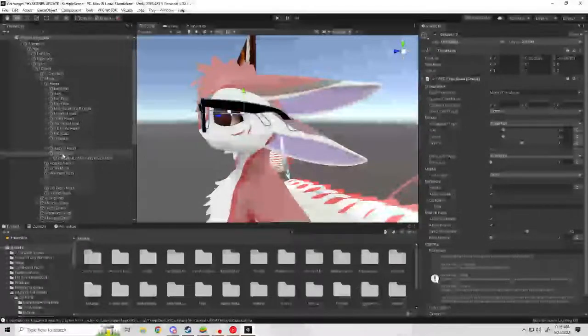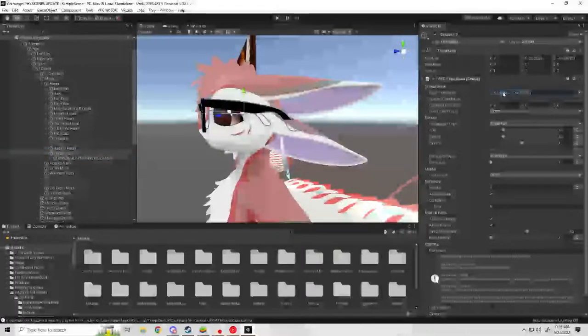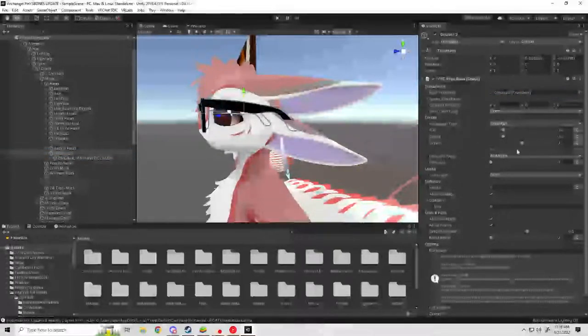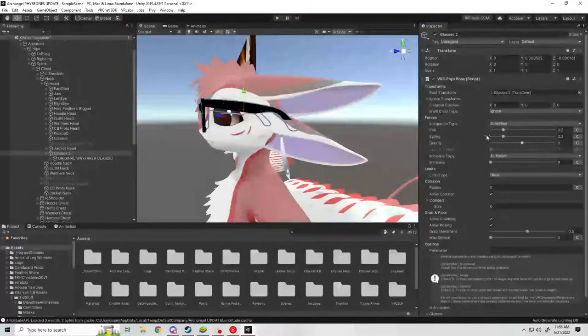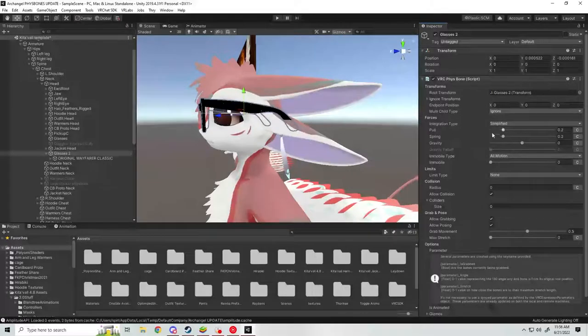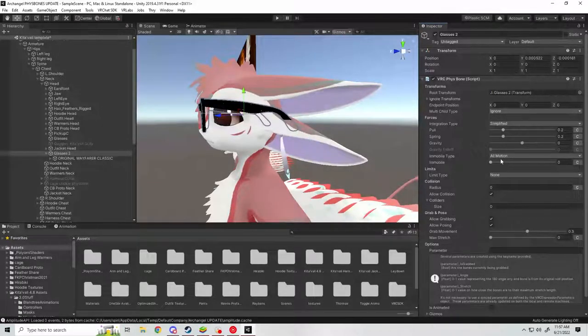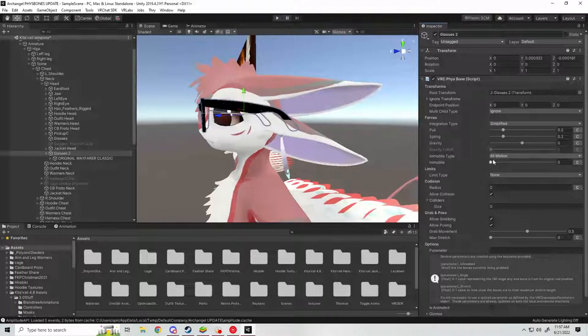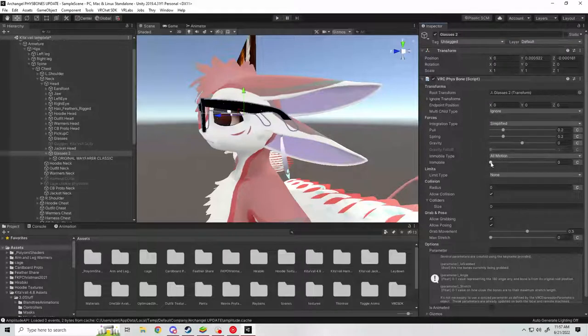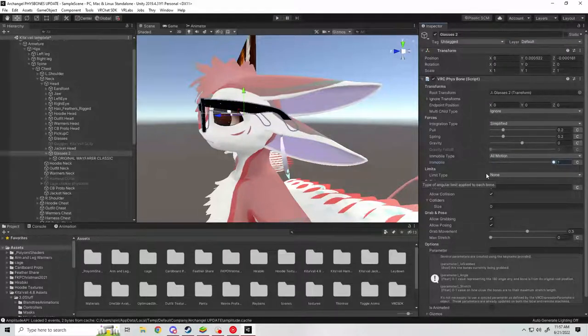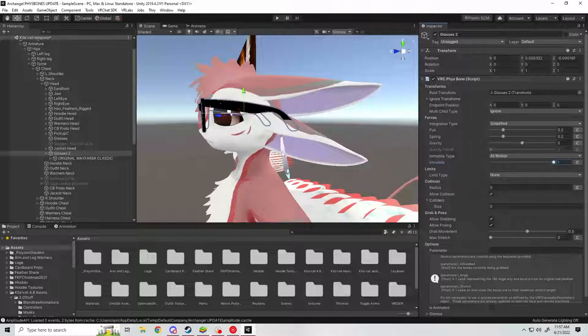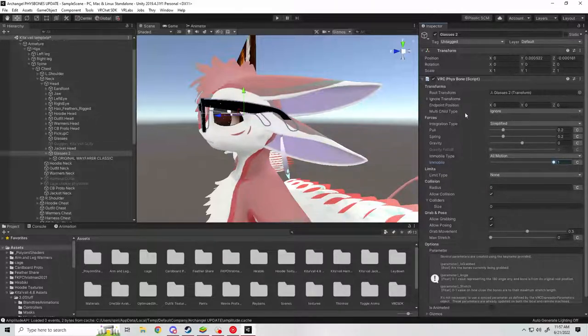You're going to grab your game object now and drag and drop it here to root transform. You can leave all of these values as they appear. The big ones that matter here are going to be immobile type and the immobile value. Make sure type is set to all motion and set the value to one. What this is going to do is stop the glasses from bouncing as you're just moving around in game.